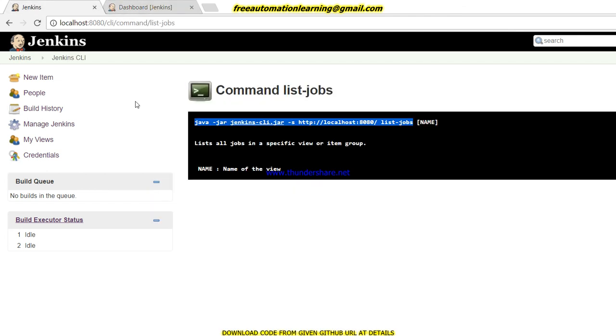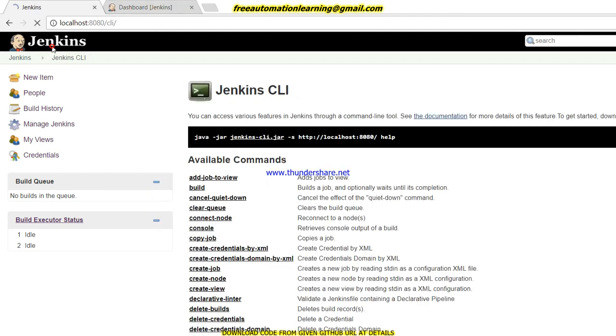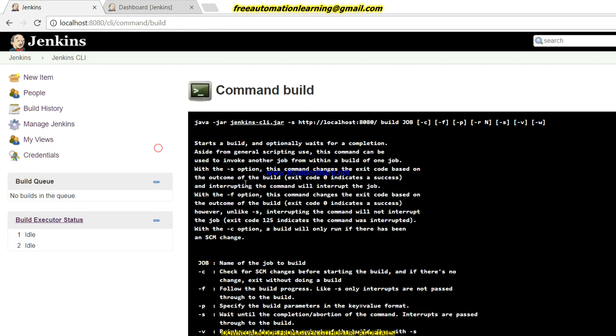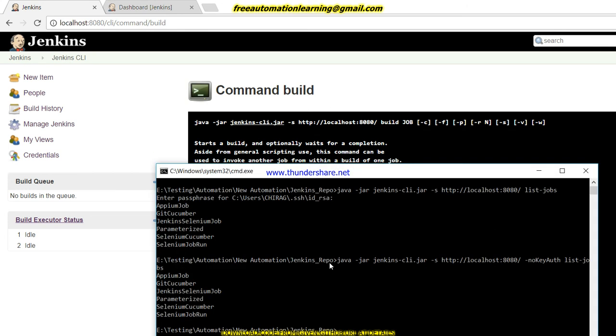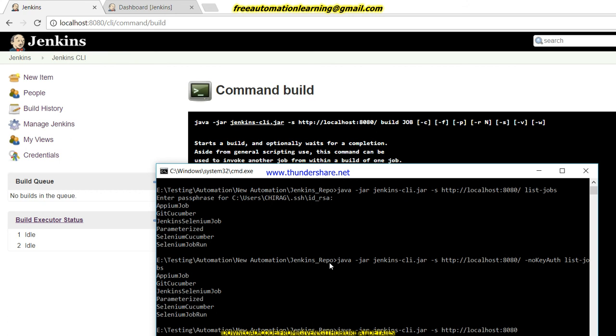So let me run a build, any build which I have created. Let me, this is the command which we have to do. Let me run this job for Jenkins using HTTP.